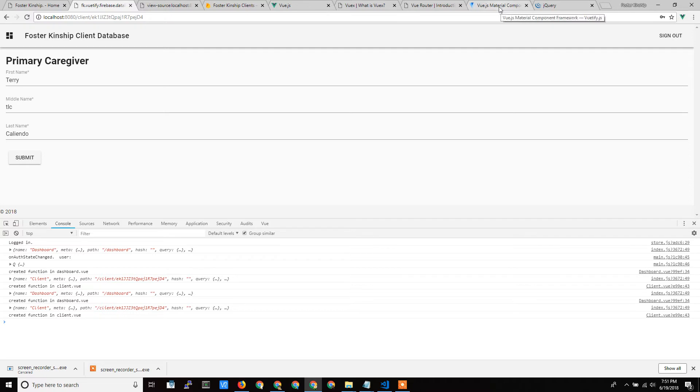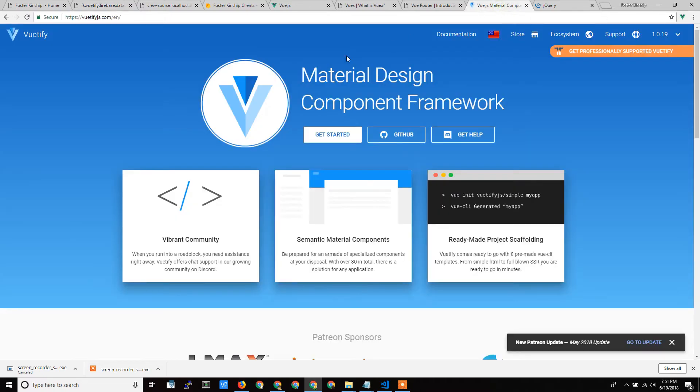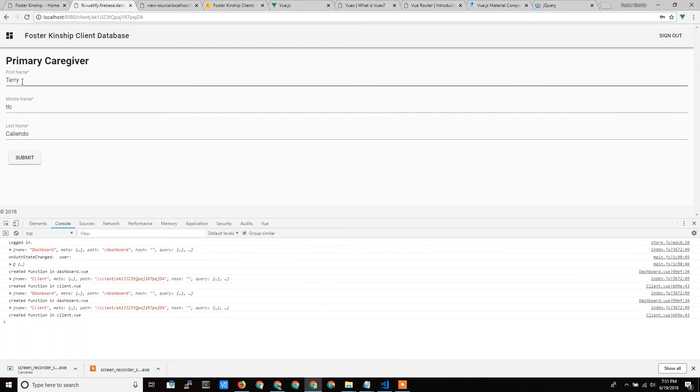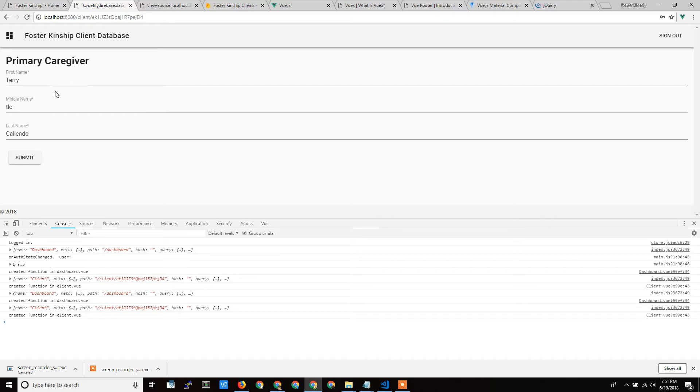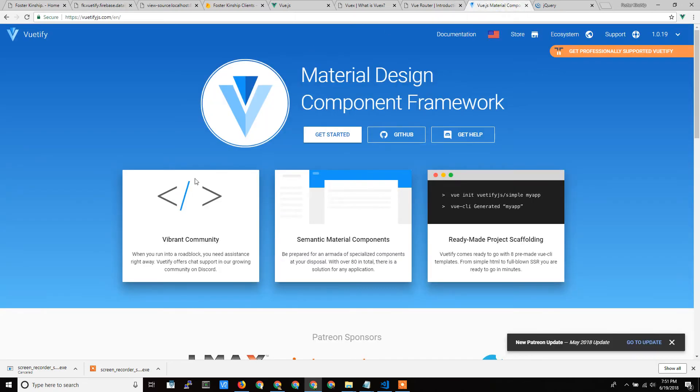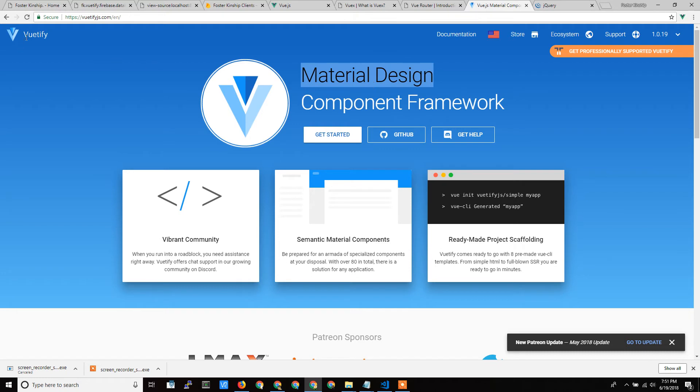And then the final thing is the Vuetify framework, and this makes the front end look good. So when you see this form here, the old HTML forms don't look like this. HTML forms are boxes, and it doesn't have this pretty label and all this stuff. This stuff is handled by the theme, and this theme, Vuetify.